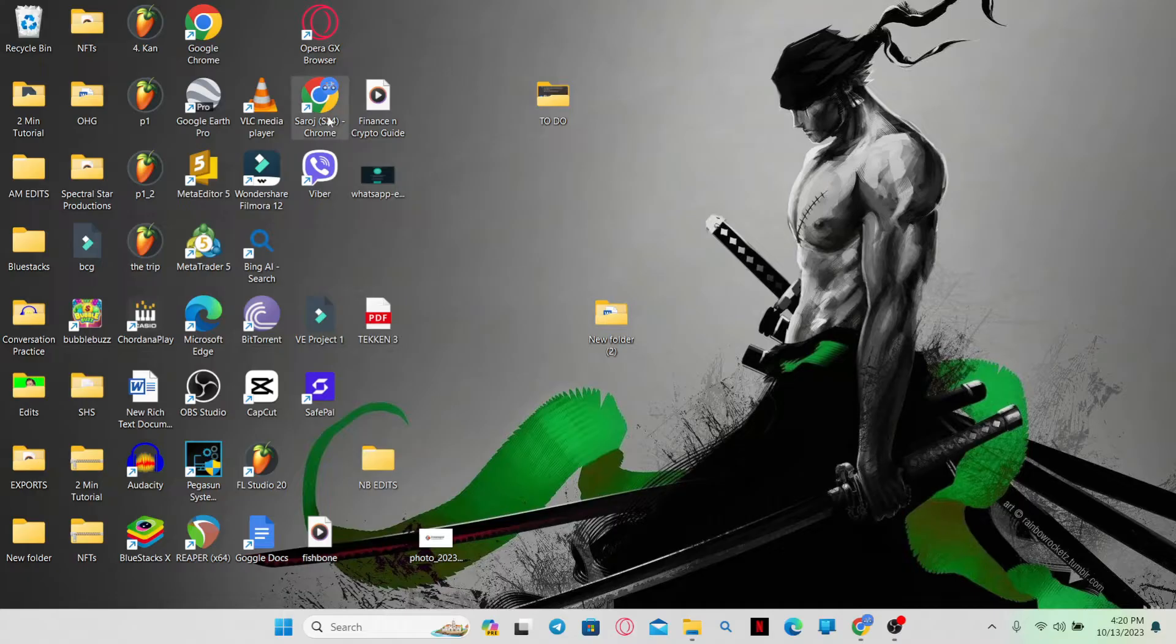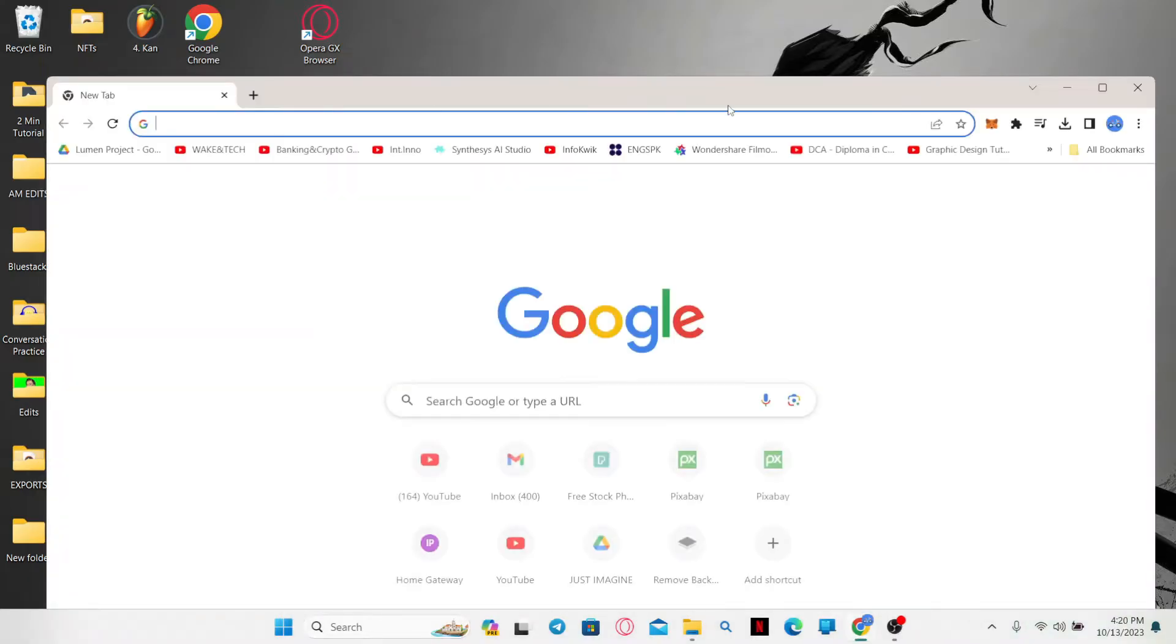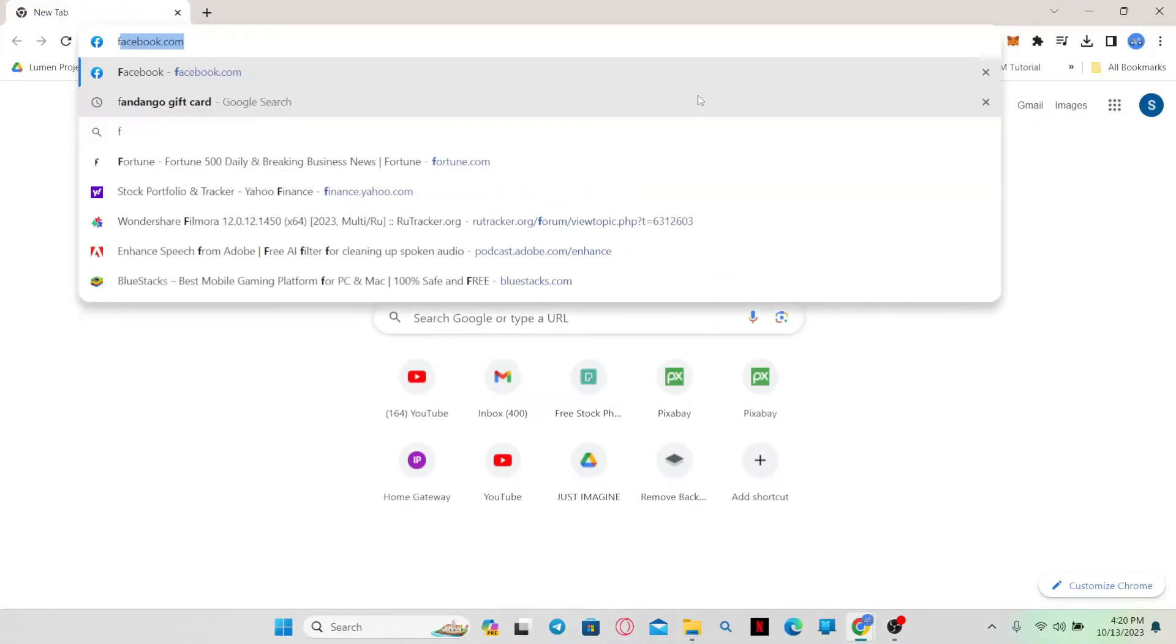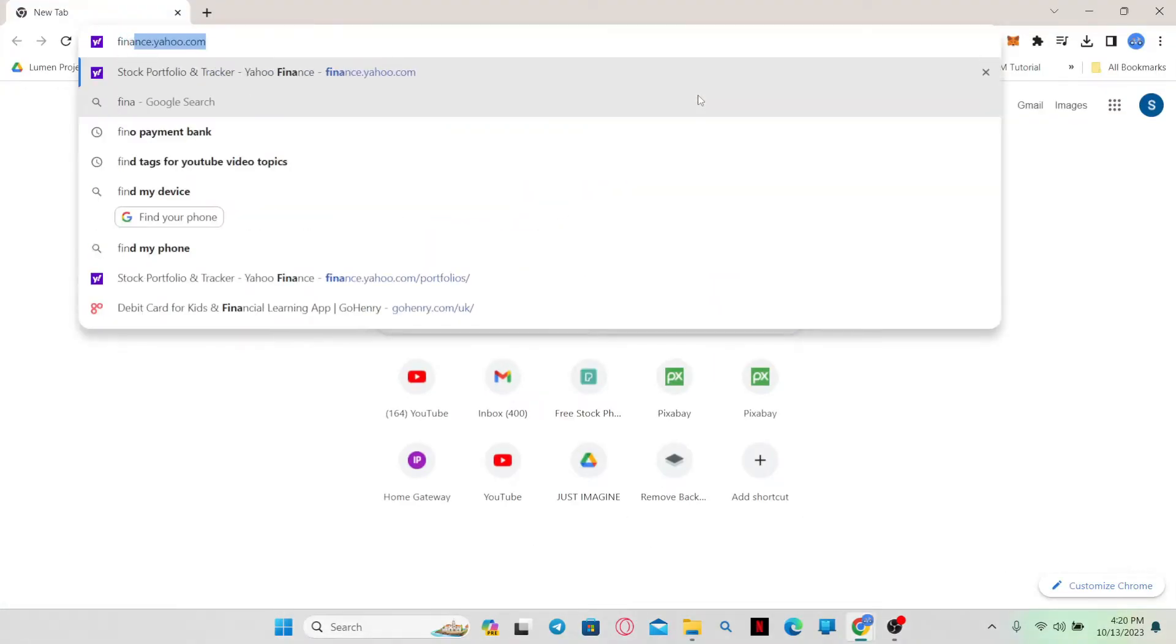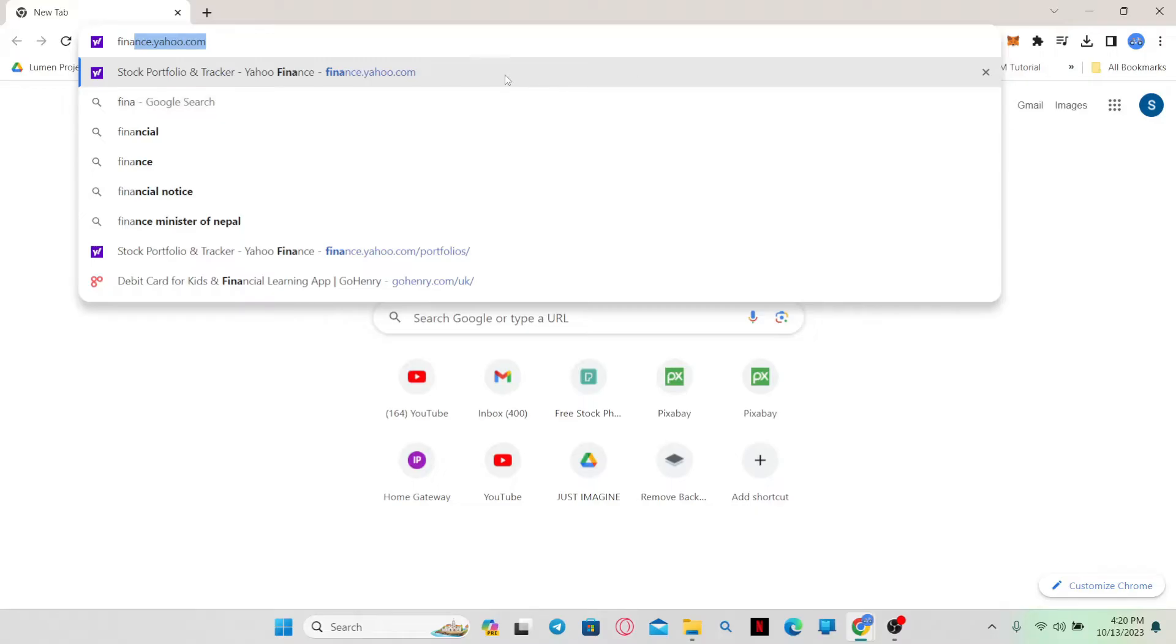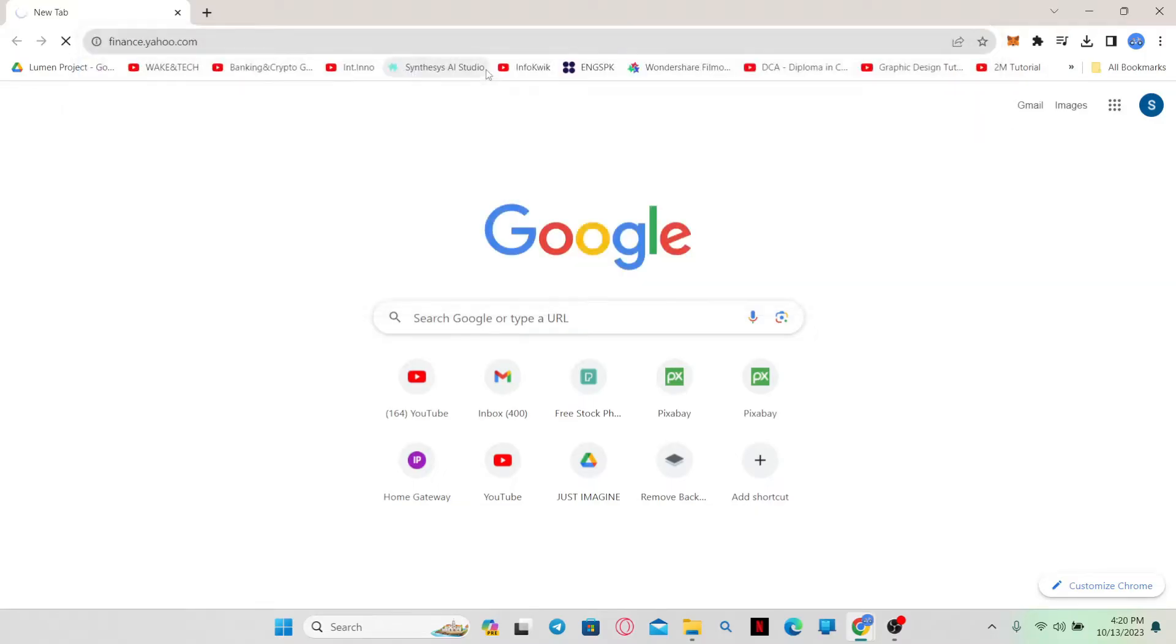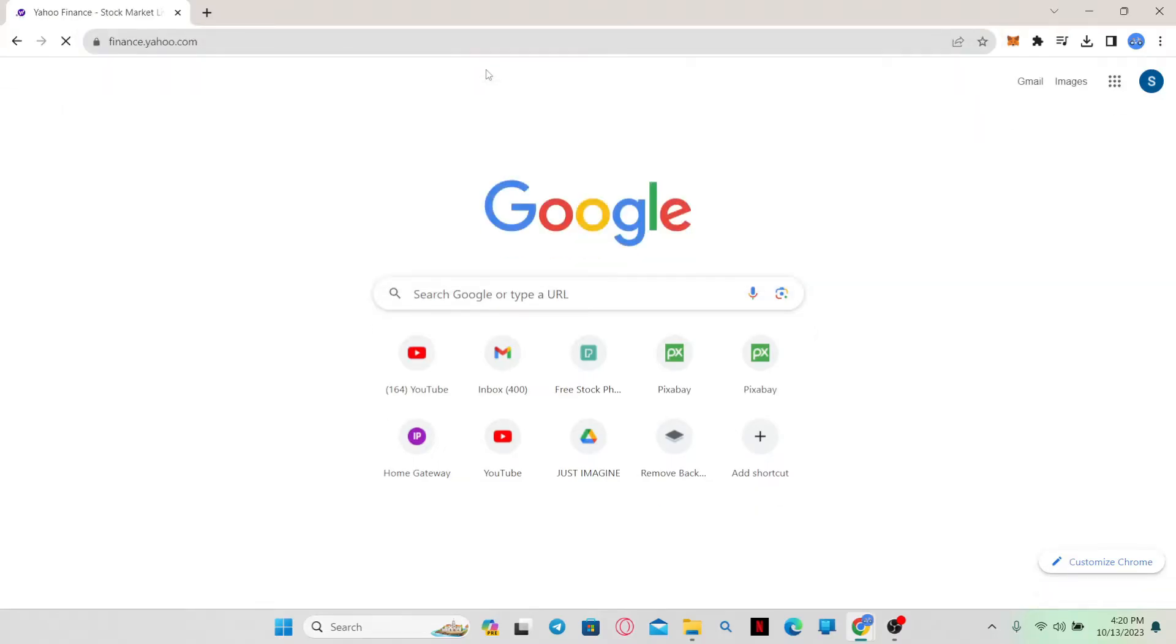First of all, just open up your web browser and then in the address bar, simply type in finance.yahoo.com and press enter. You will then be taken into the Yahoo Finance official website.